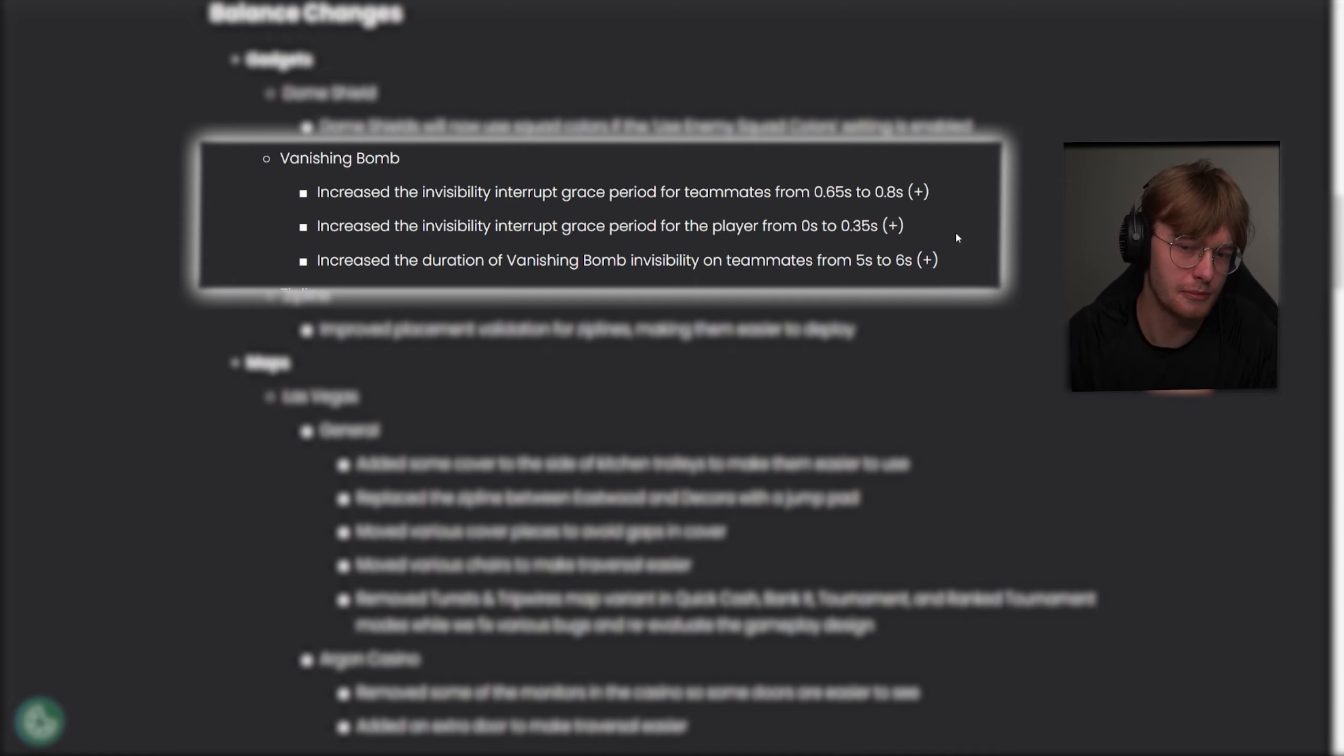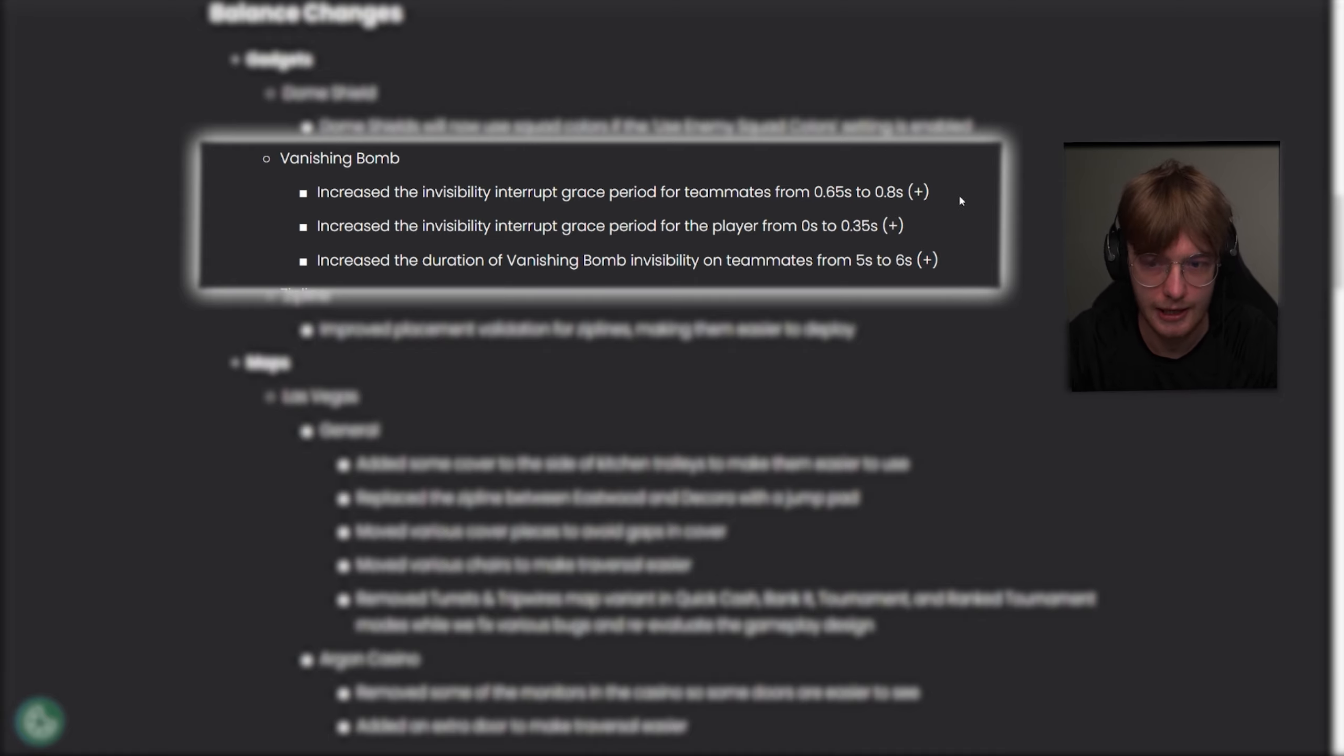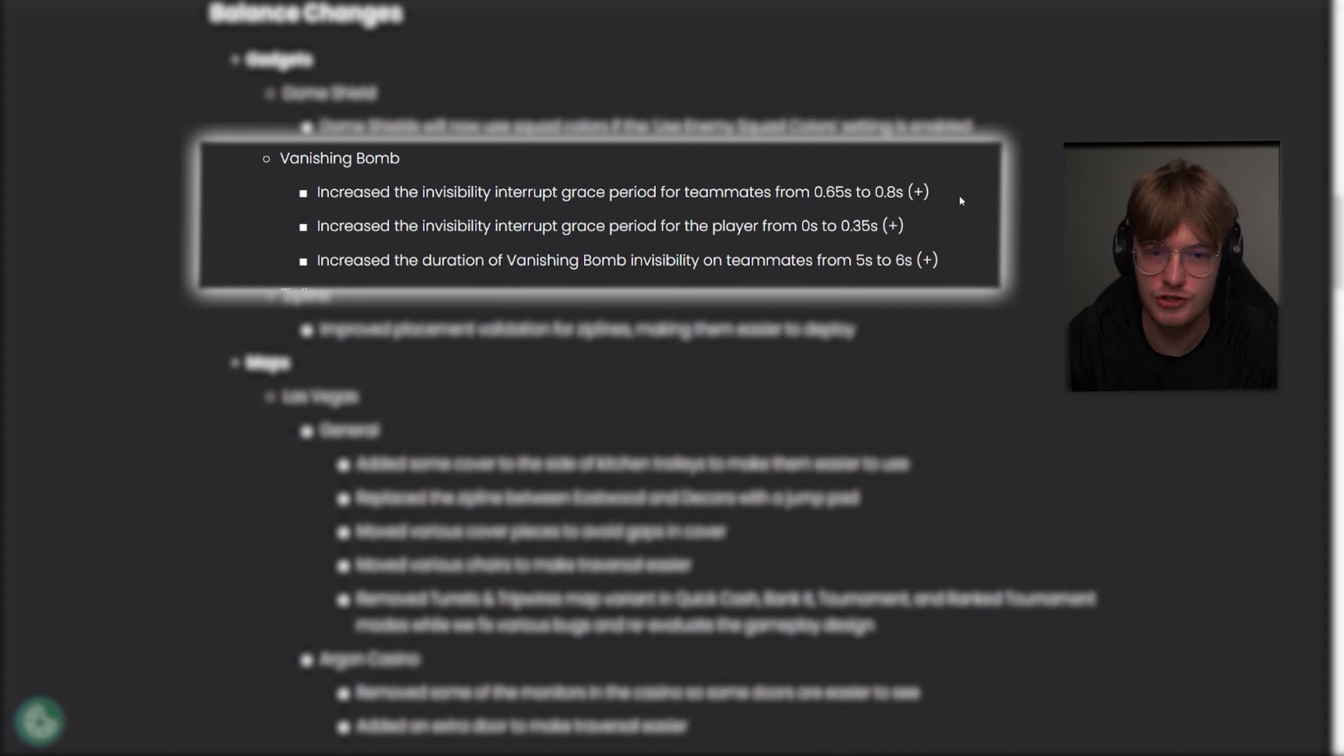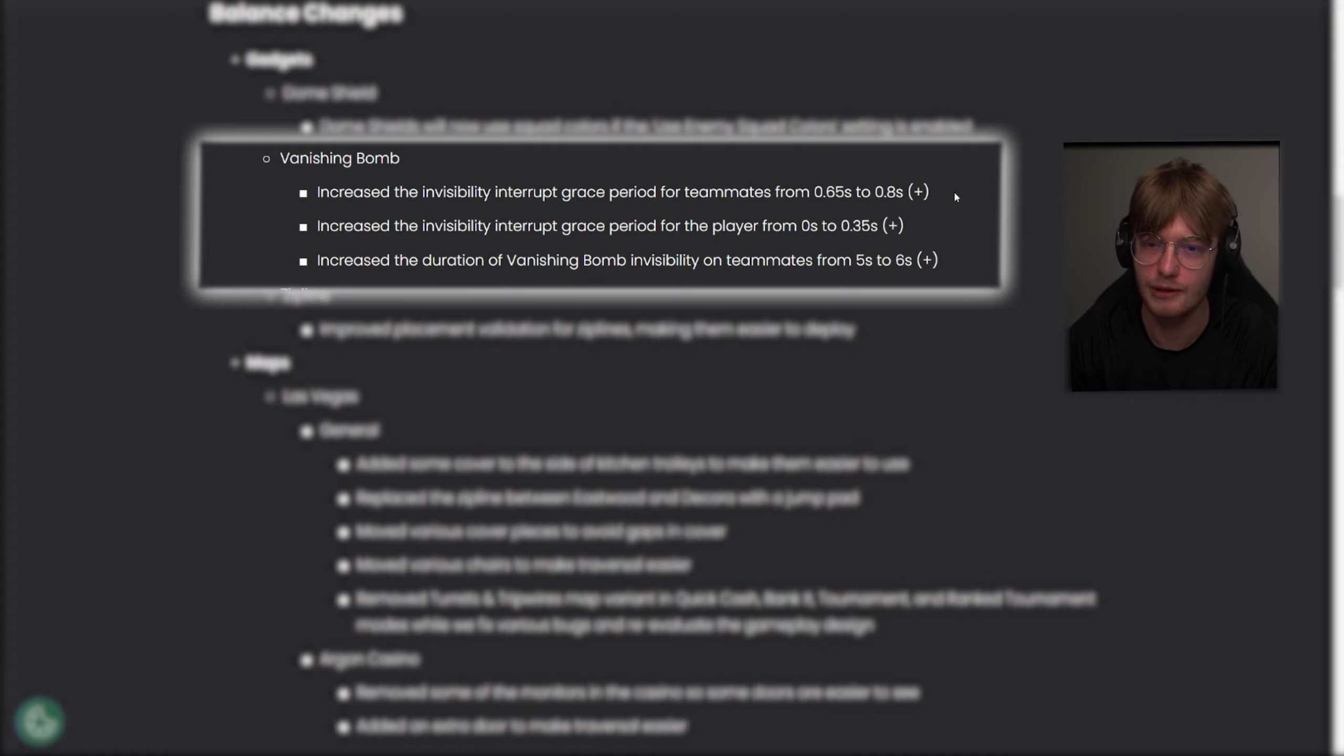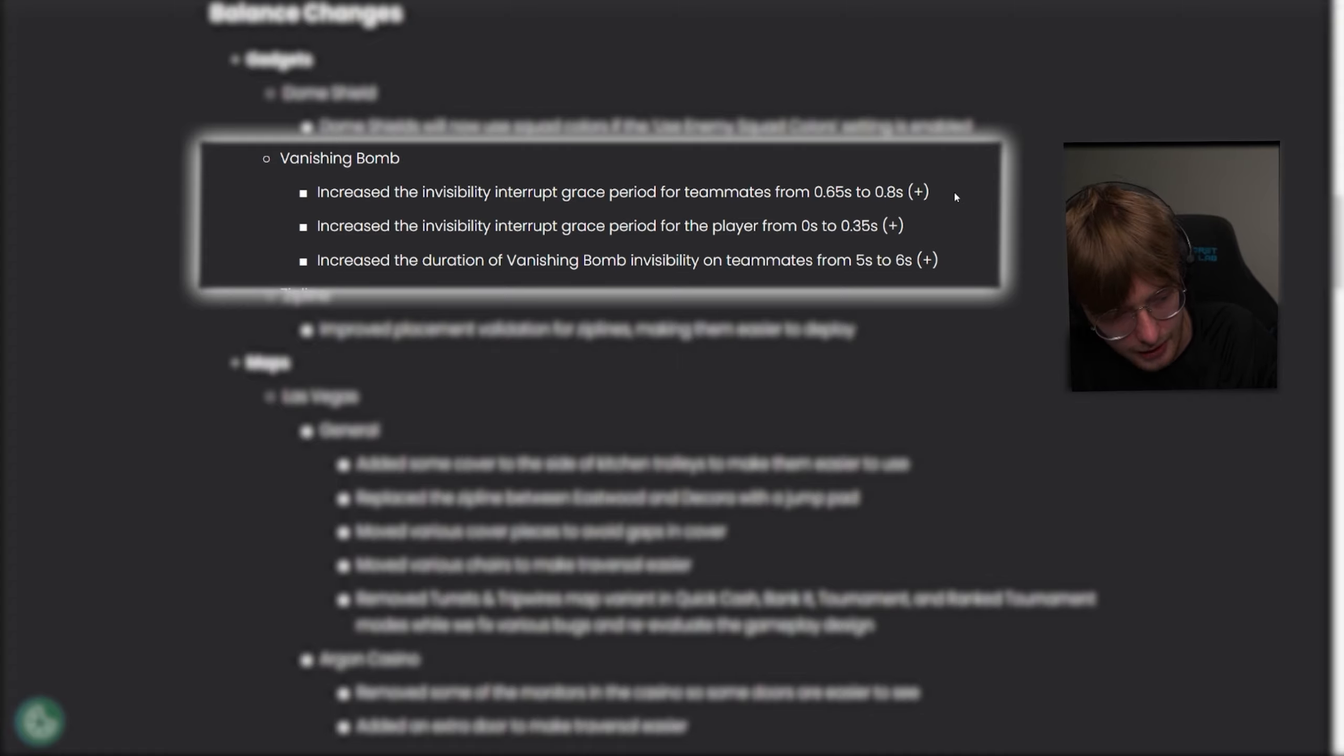Increase the duration of vanishing bomb invisibility on teammates from five to six seconds. So the goal is to make the vanishing bomb a little bit more better for team play, making light a little bit better for team play. I have not seen a full team do a vanishing bomb and run straight into a team and take the point yet, but I really want to see it. It's going to happen at one point.